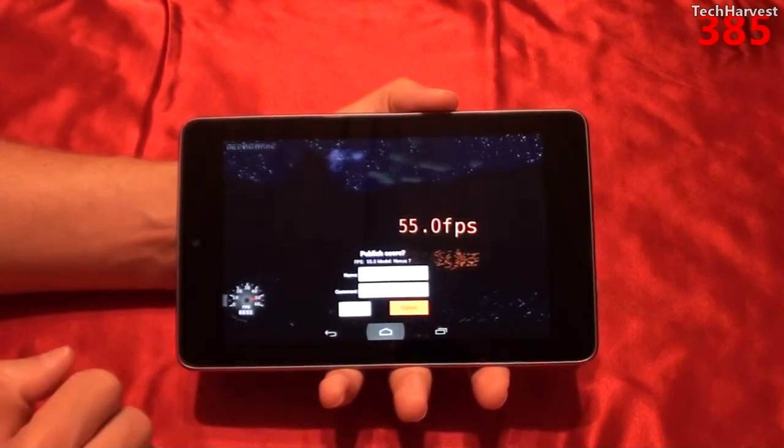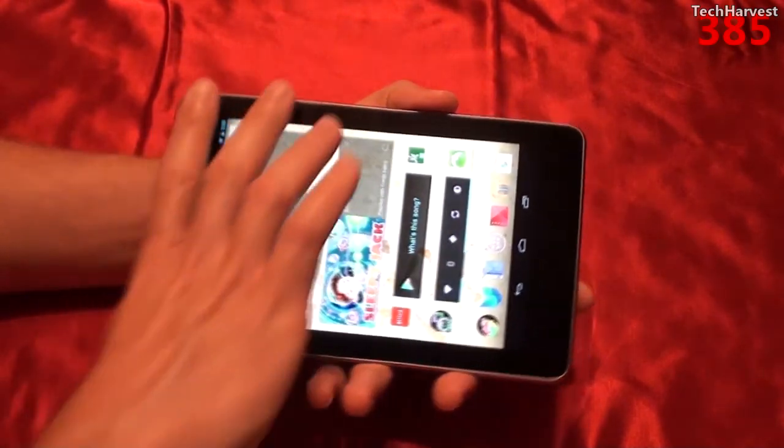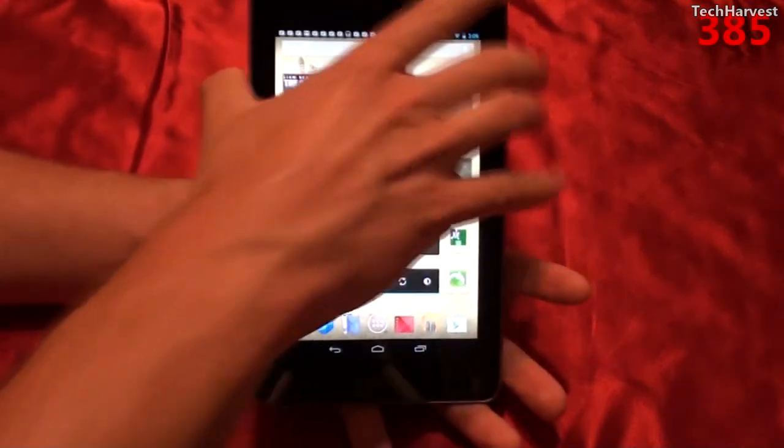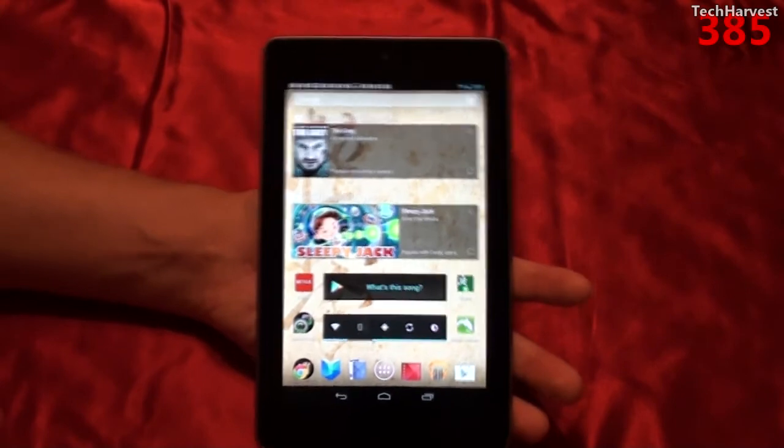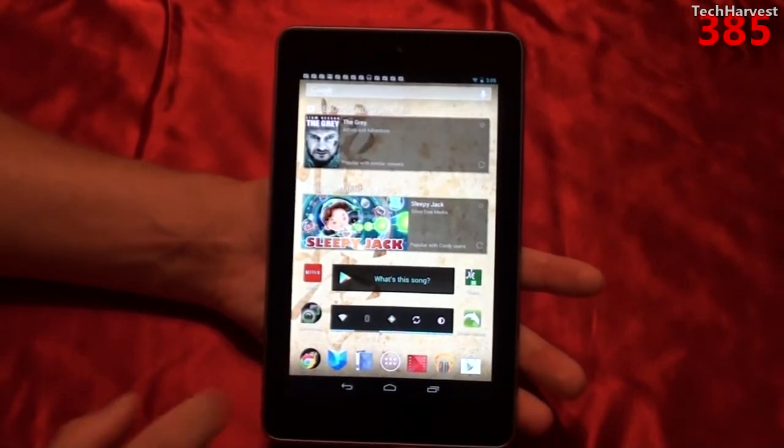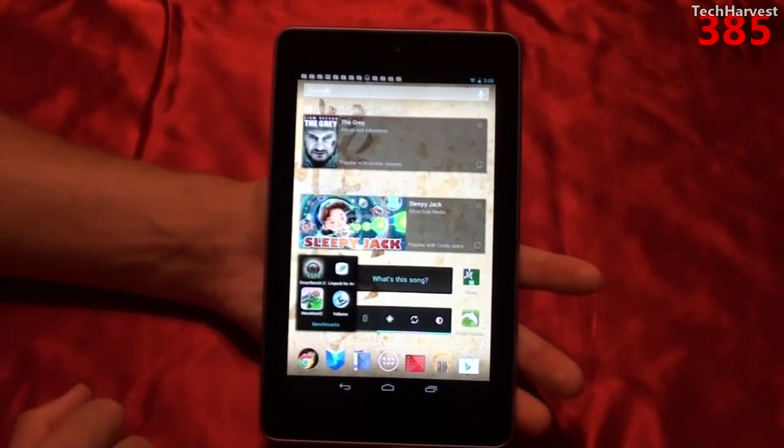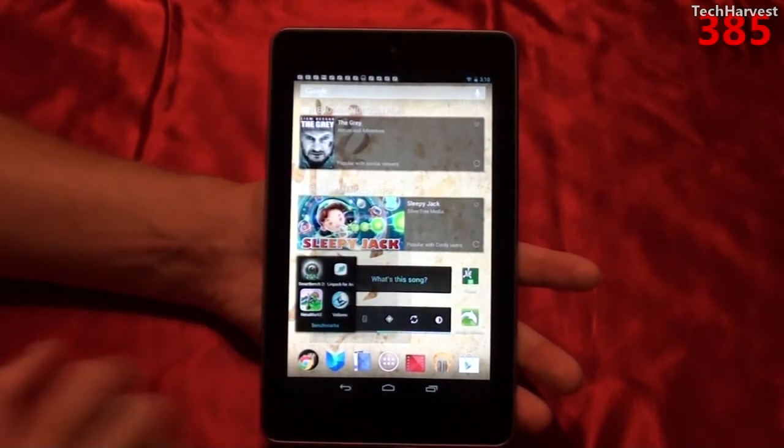Let's go back to the home screen here and finish this up with the final benchmark, which is Vellamo.